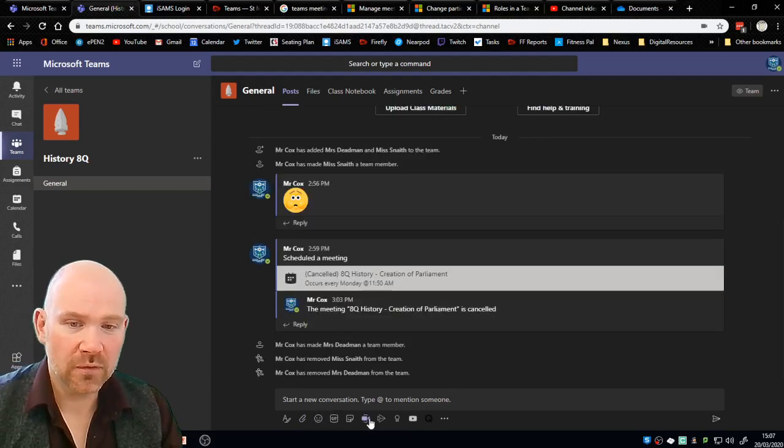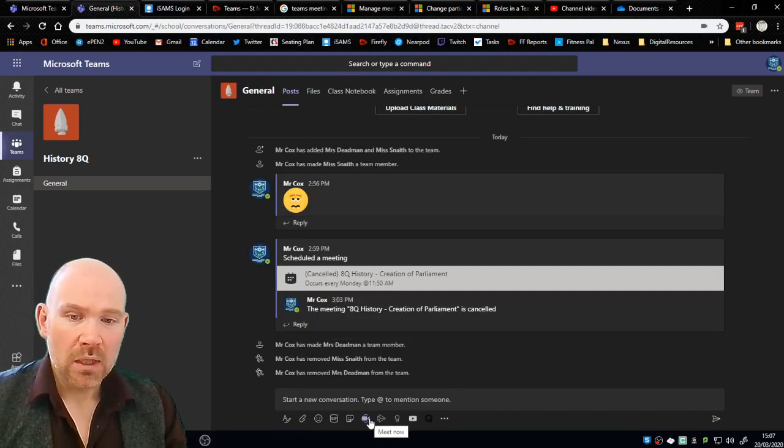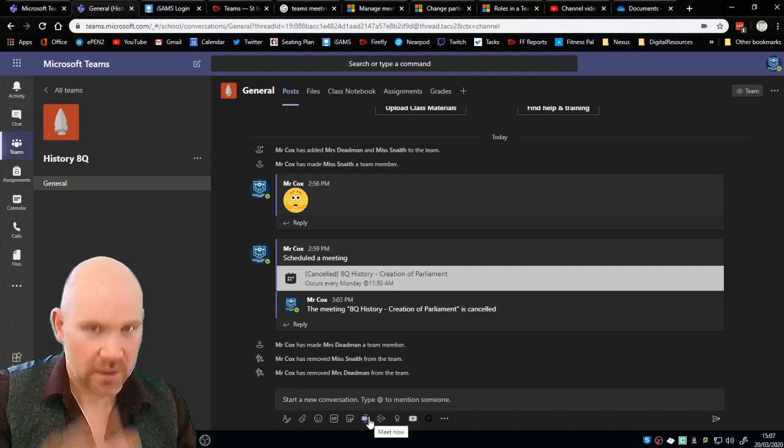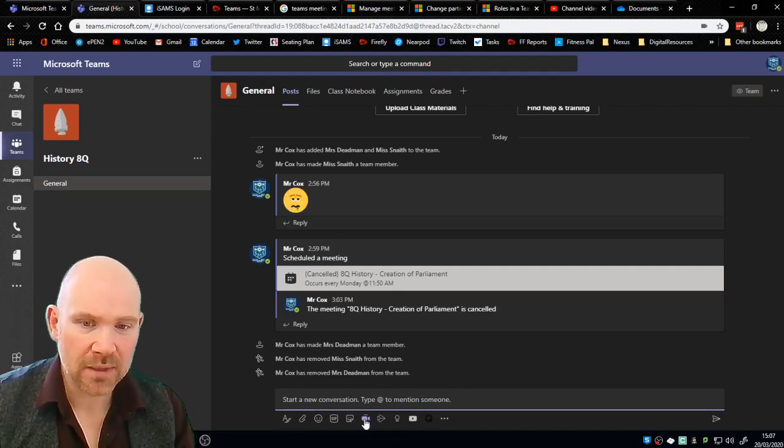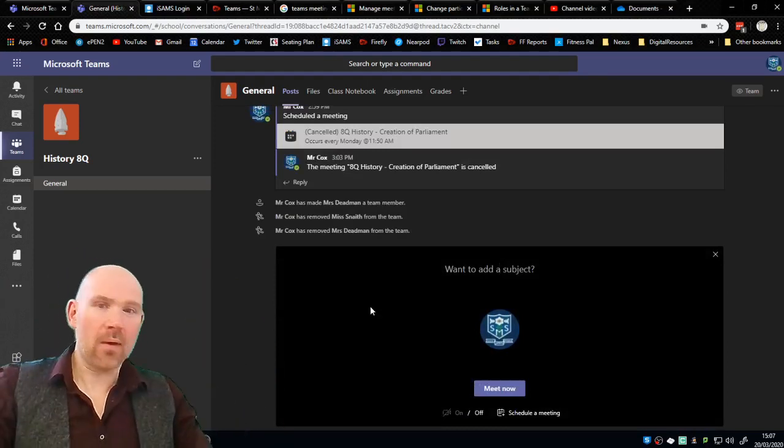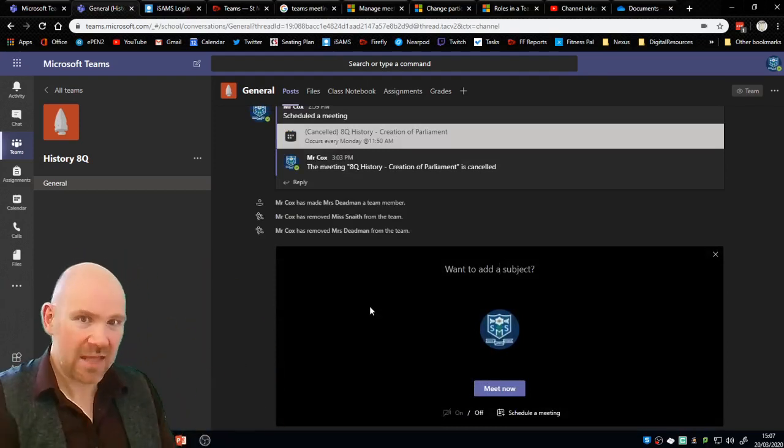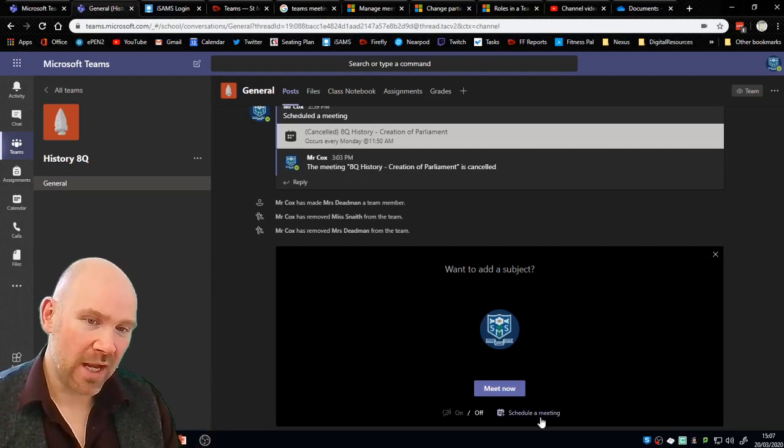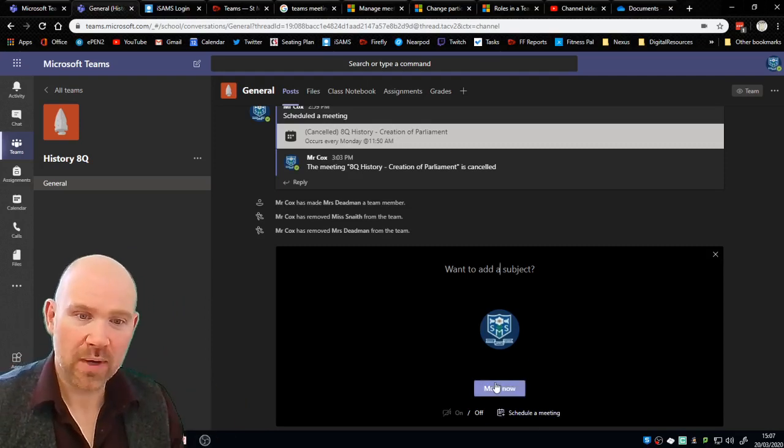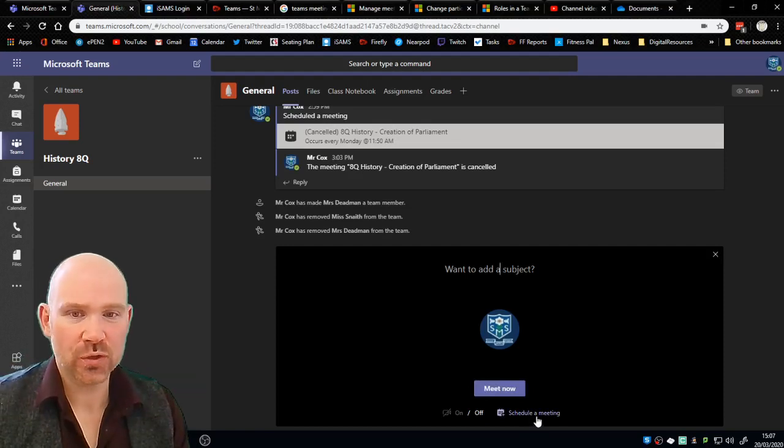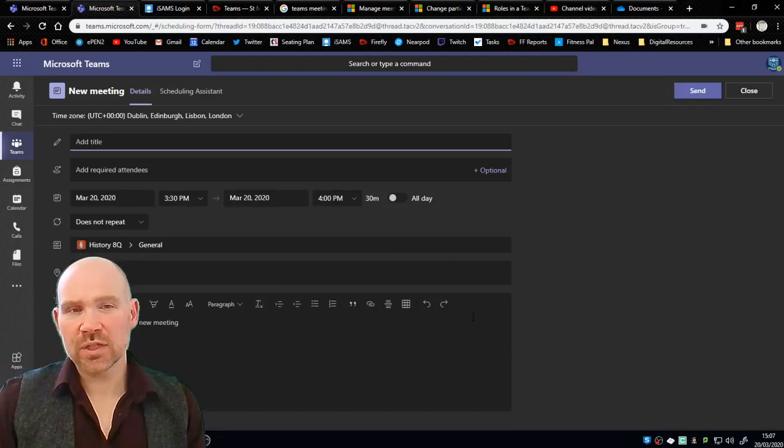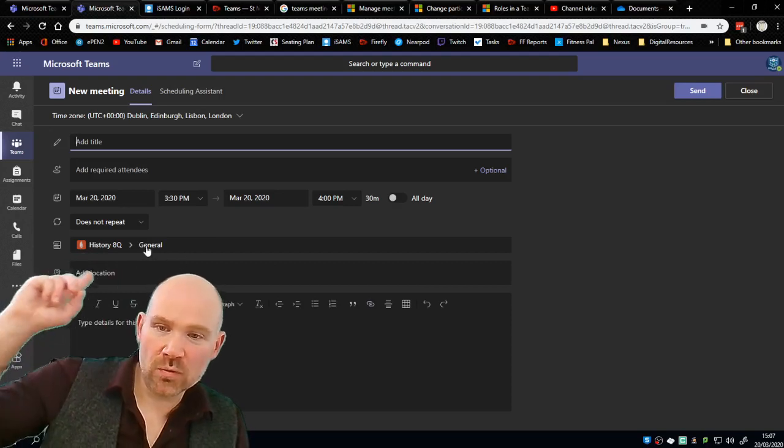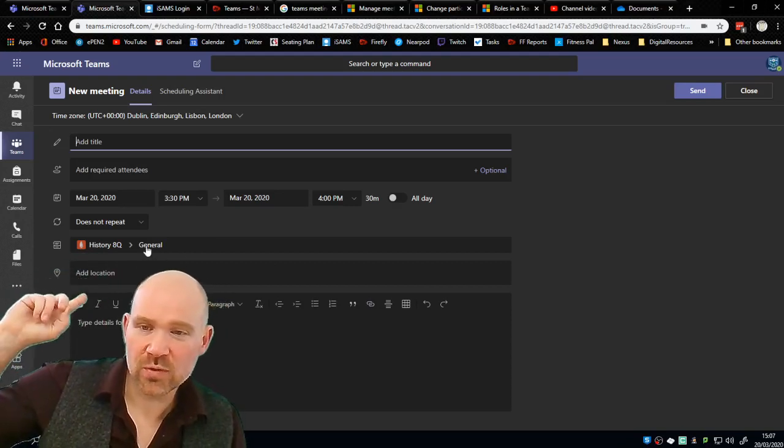We're going to go down to the bottom and we're going to look for the button that says meet now. So ignore the emojis and the gifs, I know they're great fun, but we're going to look for the button that says meet now. Now you might be thinking well hang on a minute I don't want to meet now, I want to schedule this meeting. Just bear with me here for a second. I'm going to click meet now and yes I could start a meeting right now.